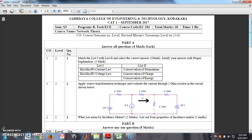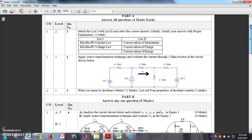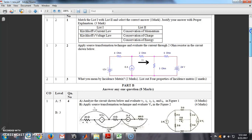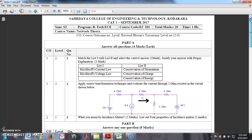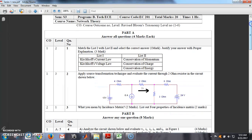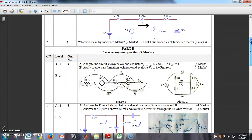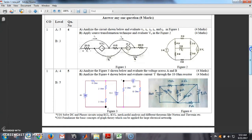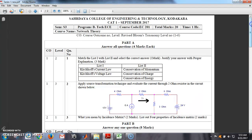This CAT1 question paper is for network theory. The question paper pattern: Part A contains three questions — question numbers 1, 2, and 3 — each carrying four marks. Part B contains two questions, 4 and 5, each carrying eight marks. Students are supposed to answer any one question from Part B, meaning Part A is compulsory and Part B contains an OR question.